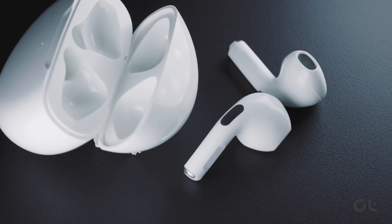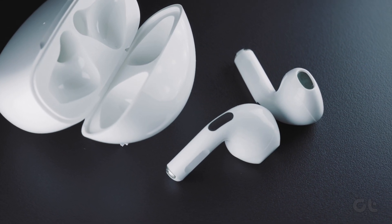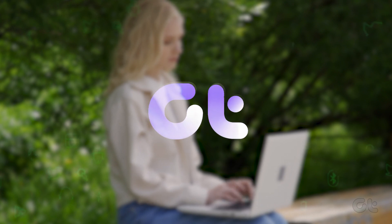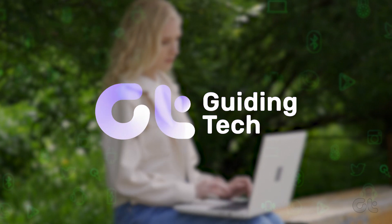Experiencing difficulty connecting your AirPods to your Mac? In this video, we'll guide you through troubleshooting this issue.